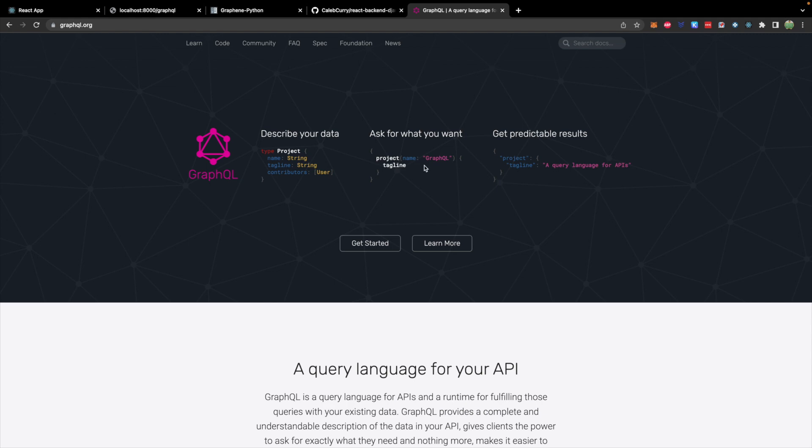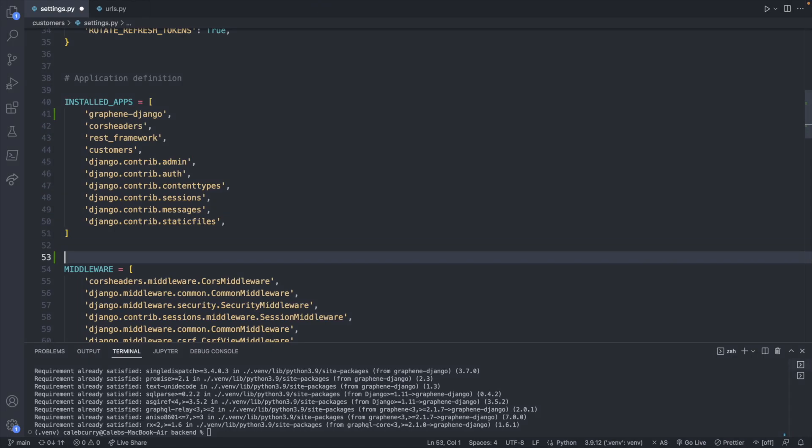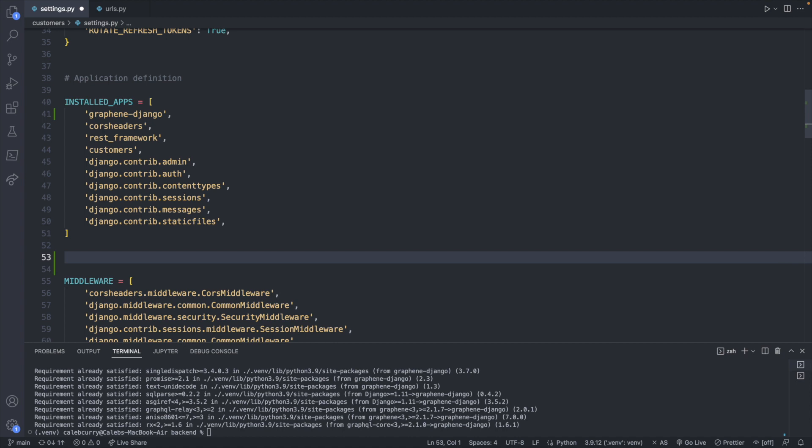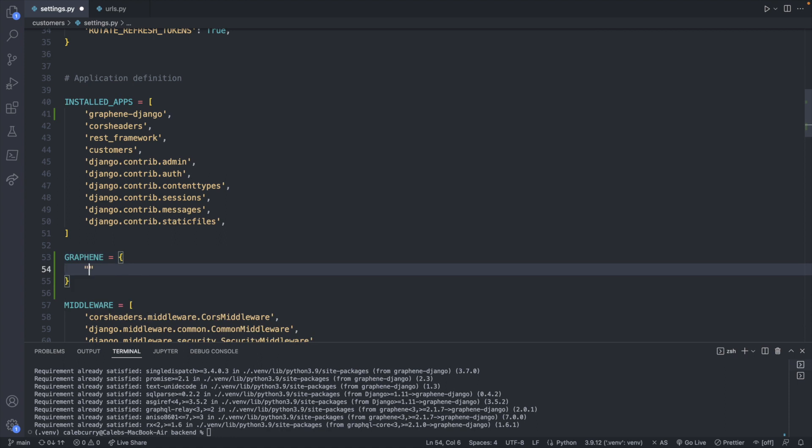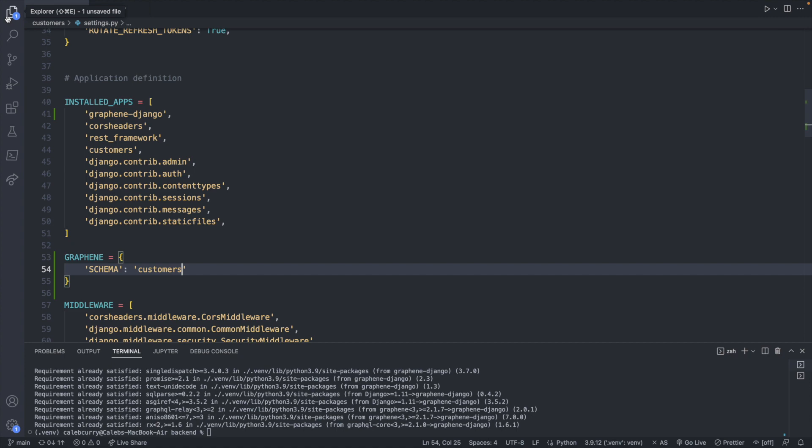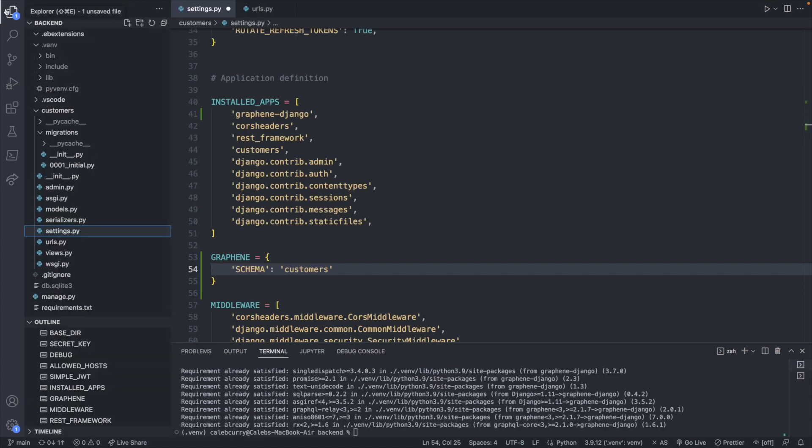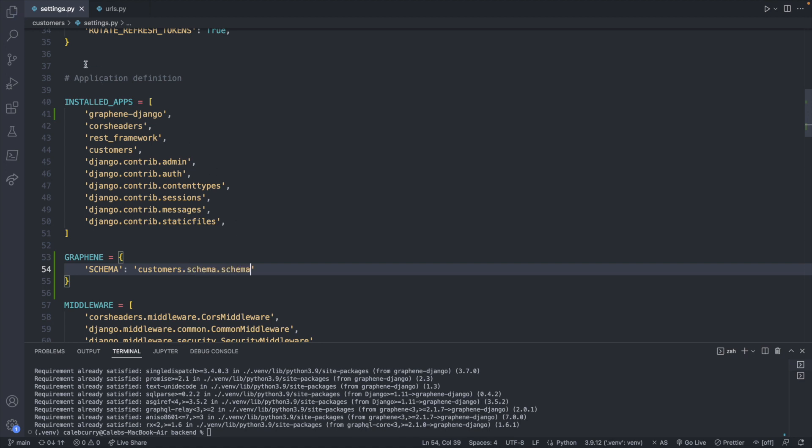Now we're also going to define a schema and we have to say where that location is. We will define that in our settings. And the schema basically describes the structure of our data. So this is step one before we can start asking for what we want. So let's go back to our settings and we will define where this schema is located. I'm just going to place it here. So we will create graphene and this is going to be assigned a dictionary with one key called schema. And this is going to be assigned the value customers, which is the name of our app. So taking a look at our file structure, we are going to be within this customers app.